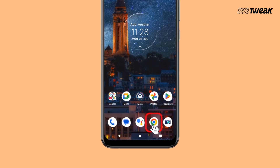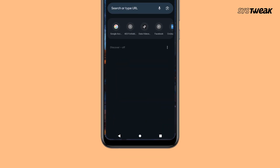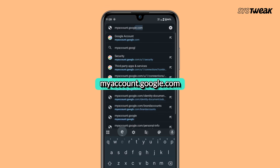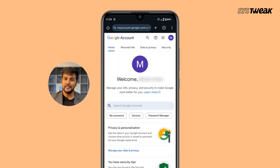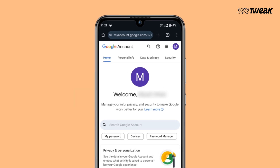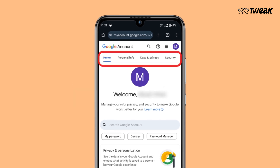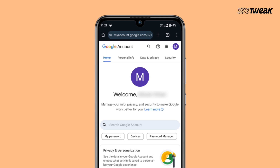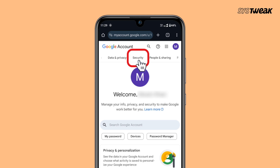First, open the Chrome browser or any browser on your phone. Go to myaccount.google.com and sign in with the Google account you want to manage, if not already signed in. At the top of the screen, you'll see a row of tabs like Home, Personal Info and others. Swipe that row towards the left until you see the tab named Security.